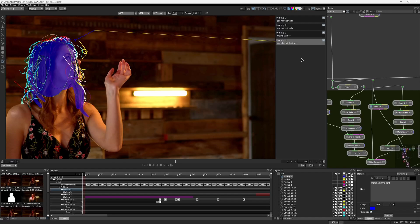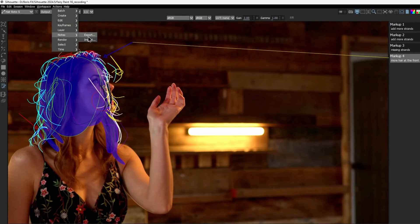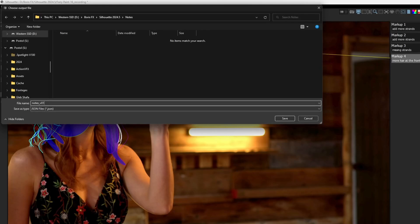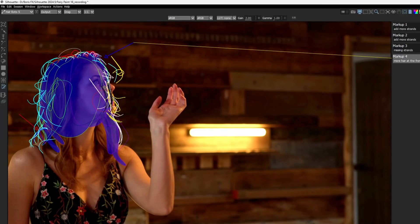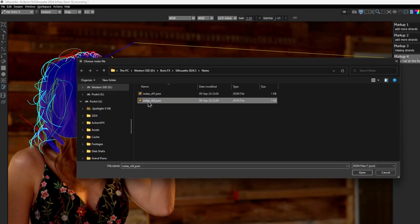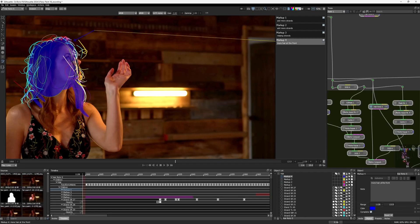Bonus tip: you can export and import just the notes as a simple JSON file. To export, head to the Actions menu, then Notes, click Export, and choose where to save the file. To import, follow the same menu, click Import, choose the file, and the notes will be updated. Keep in mind that the objects in your project must match those in the exported file for the import to work correctly.